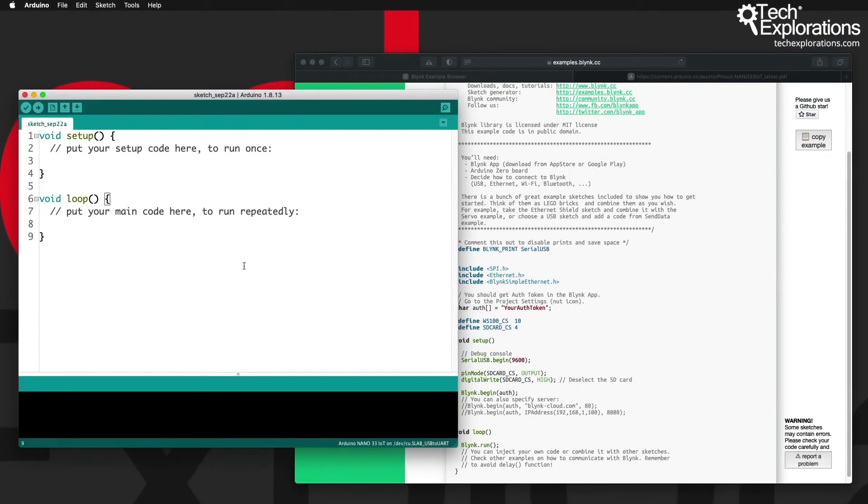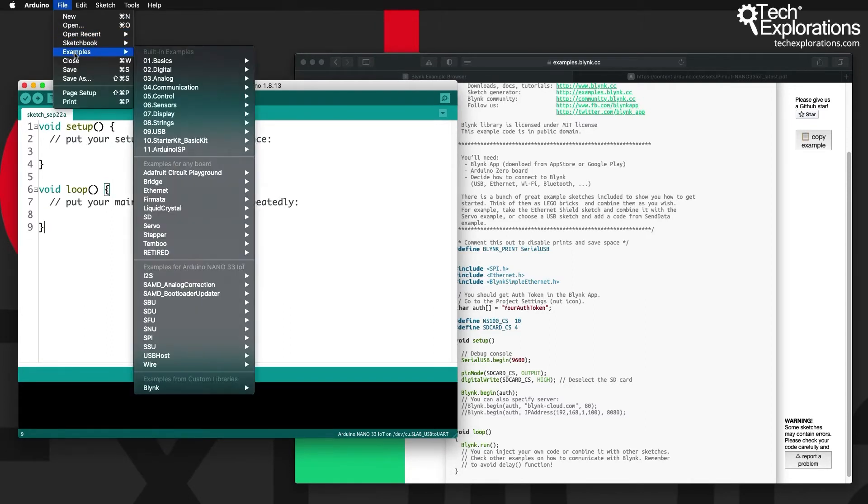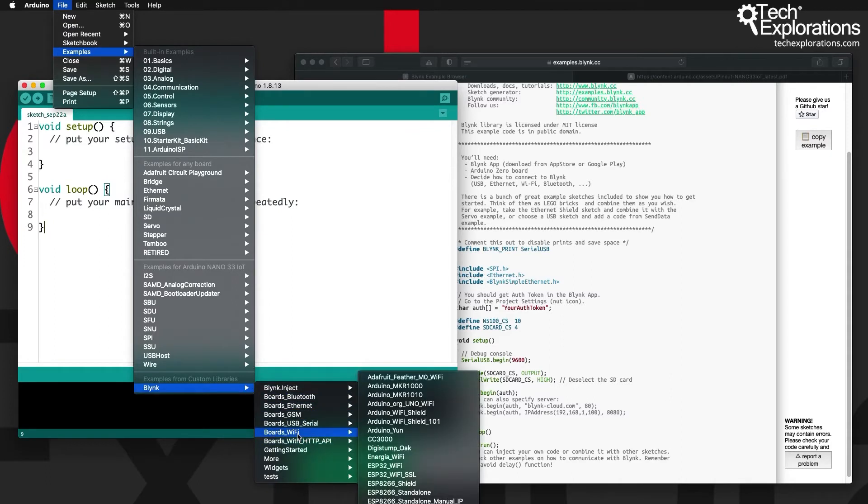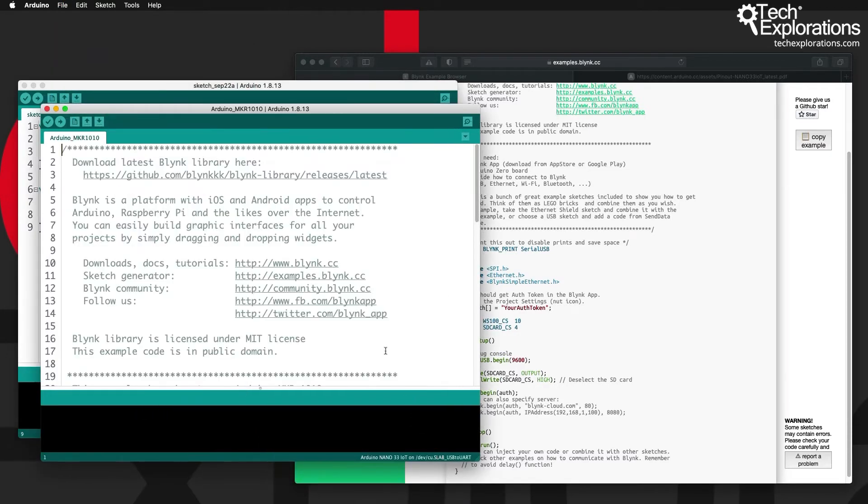My preferred way to find templates for Blink is to look at the Blink examples, the examples that come with the Blink library in the Arduino IDE. Go under file and examples and then down here Blink and go for boards Wi-Fi. Now here you'll find a bunch of examples including the ESP32 and the Arduino NKR1010. You can see this example does not exist in the Blink example browser web page so choose this option.